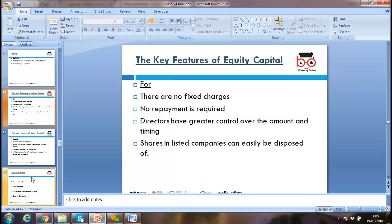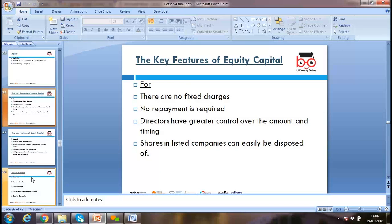Equity is the share contributed to a company by its shareholders. With equity financing, if the company doesn't earn profit, shareholders cannot claim money. Share prices can go up and down — like Bitcoin. If the company doesn't pay dividends, shareholders can only exercise their voting right to change management.